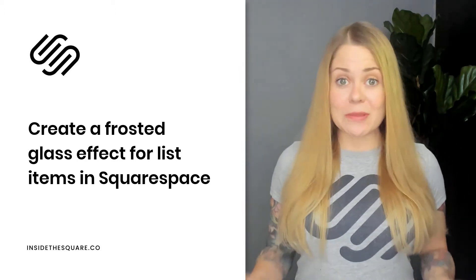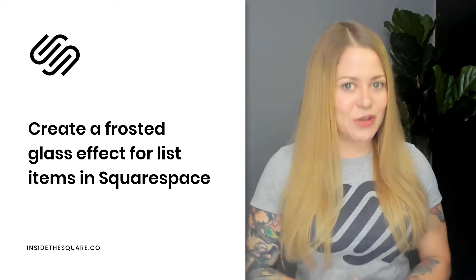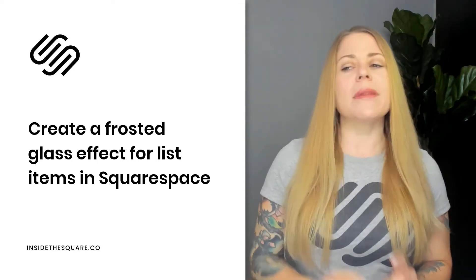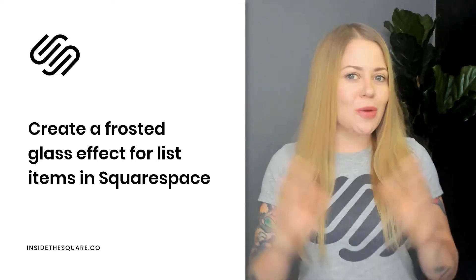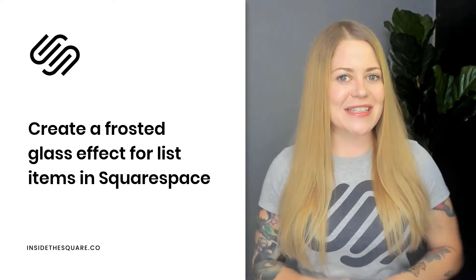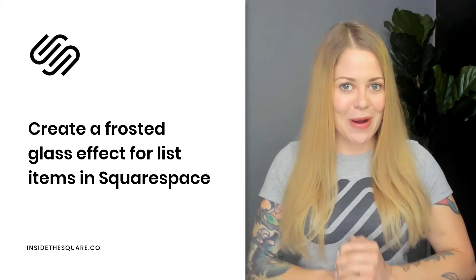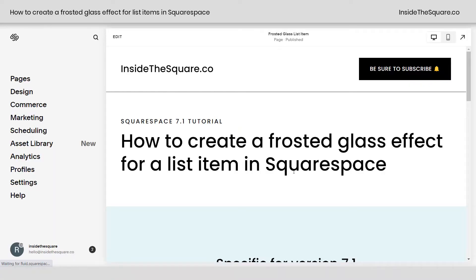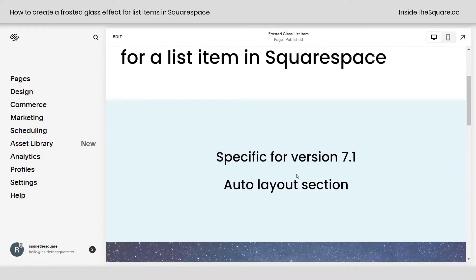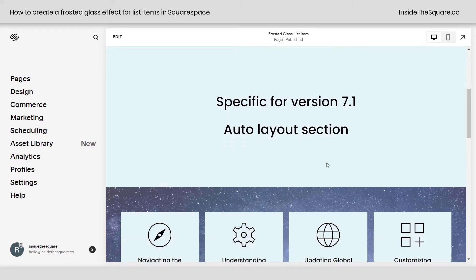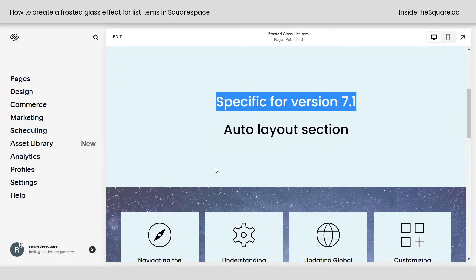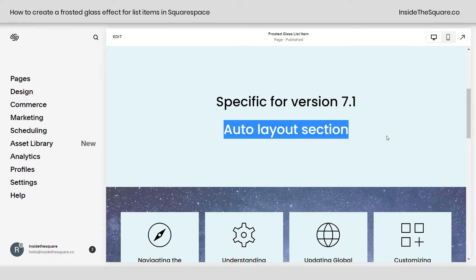Now, all the codes I'm about to share with you are listed in the description below. Let's hop on into Squarespace so I can show you exactly how to set this up so it looks perfect on your own website. I do want to mention this tutorial is specific for version 7.1 because we're using an auto layout section, and those are only available in the latest version of Squarespace.